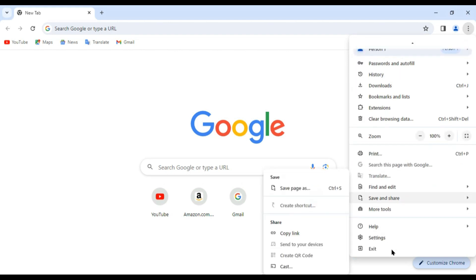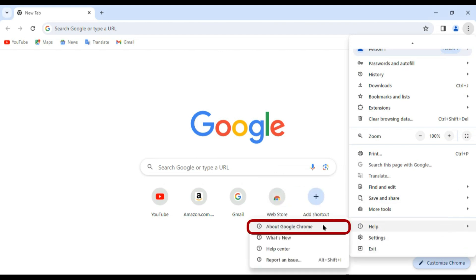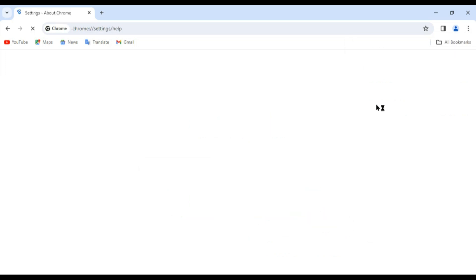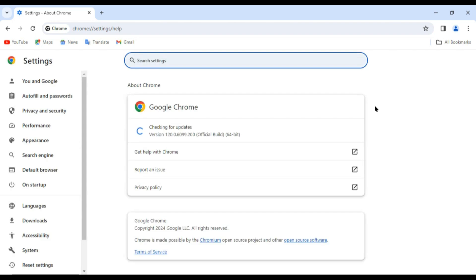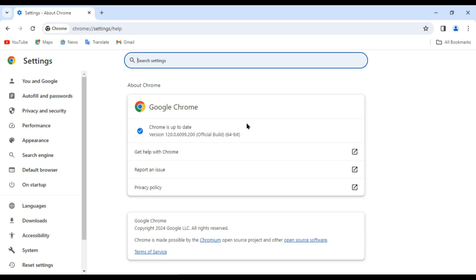On this menu we will find the option Help, and then we'll go to About Google Chrome. When we click on that, this opens up a new window and here it says the Chrome browser is up to date.